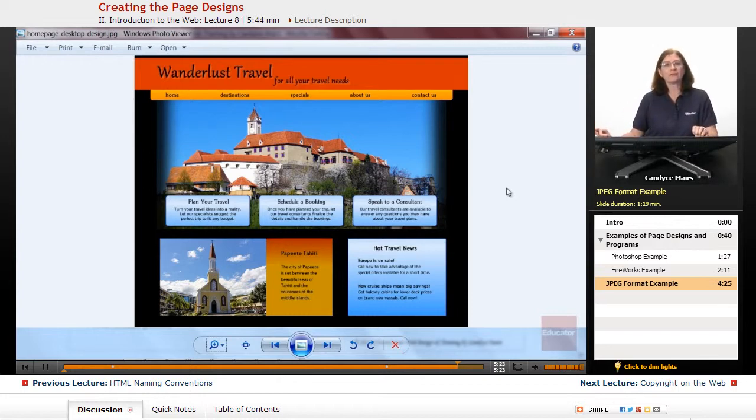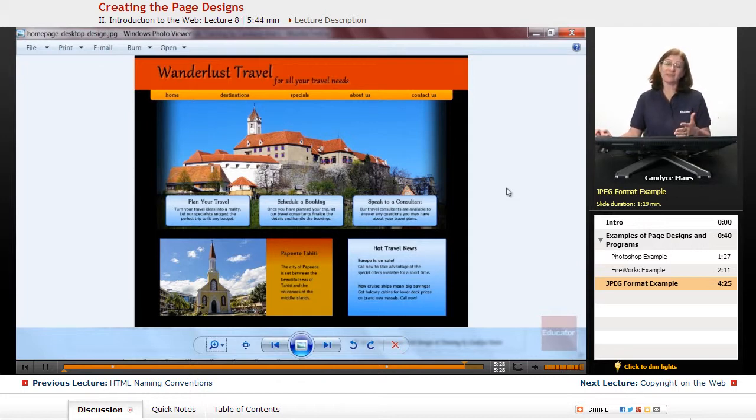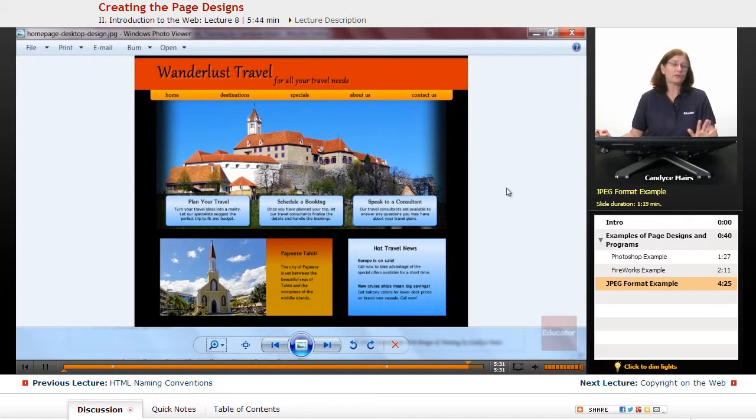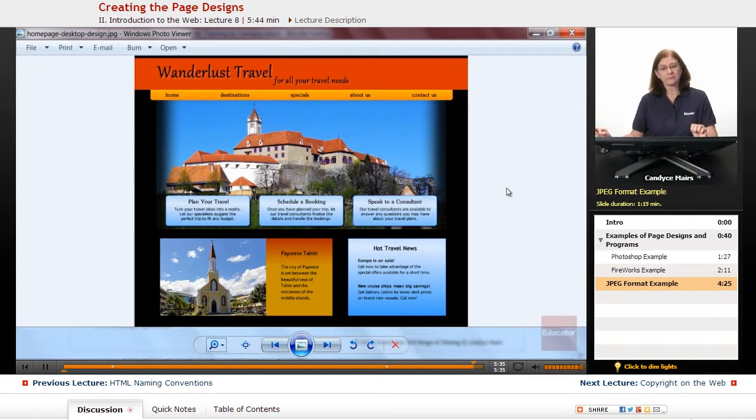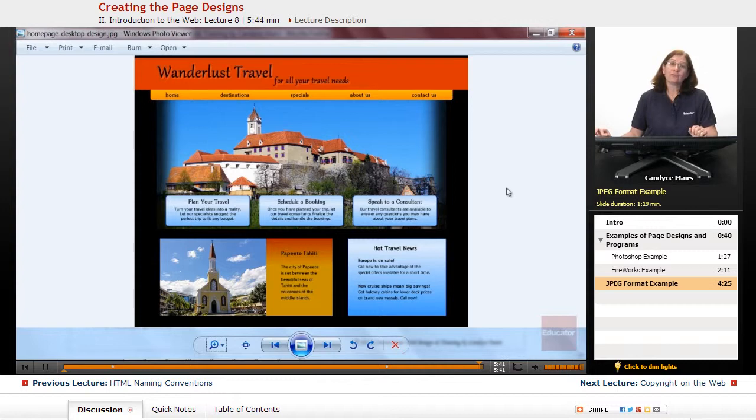Use whatever you're comfortable in. So those are some ideas for how to create the initial design for your webpages, because you have to plan all that out before you can ever get to Dreamweaver. So just some thoughts on the various programs that are available to you, or use your own for planning your page designs.